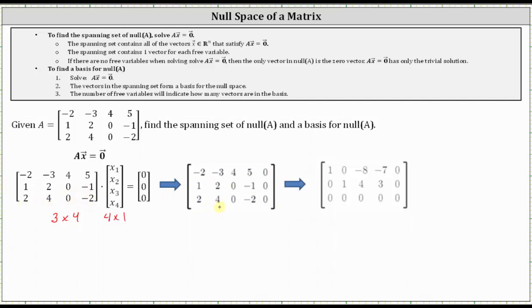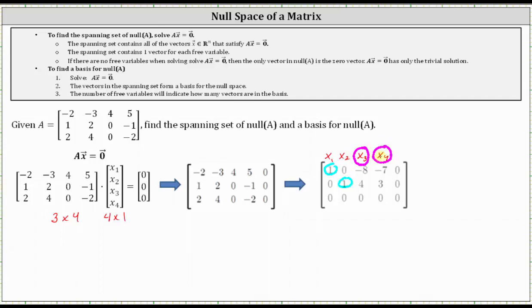Next we write the augmented matrix in reduced row echelon form, which is already shown here on the right. Labeling the first four columns x sub one through x sub four, we have pivots in row one, column one, and row two, column two. This indicates x sub one and x sub two are the basic variables, and x sub three and x sub four are the free variables. Because we have two free variables, we know the spanning set will contain two vectors.